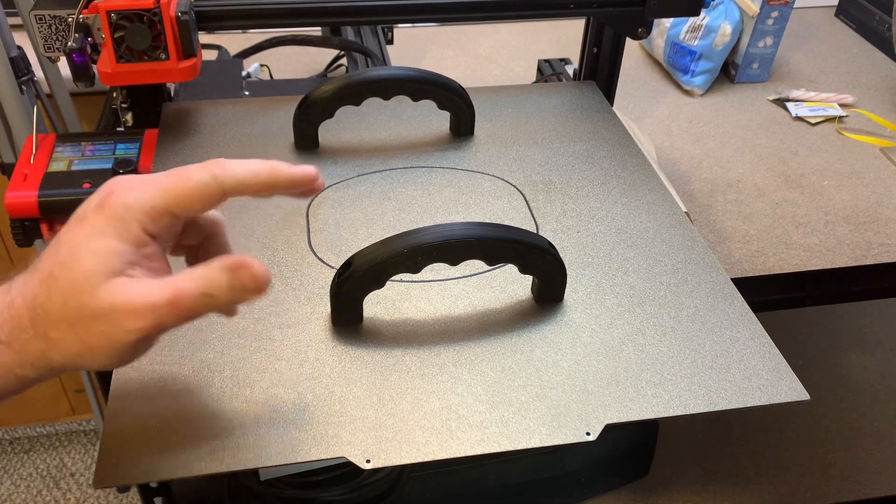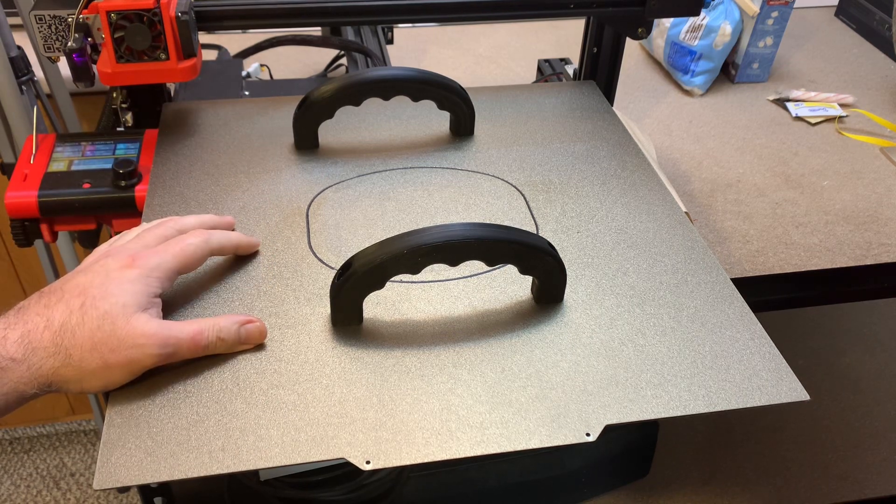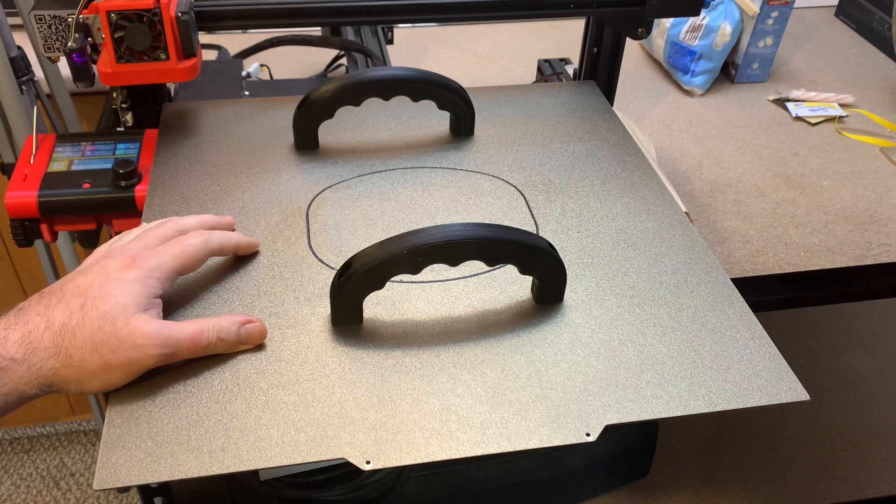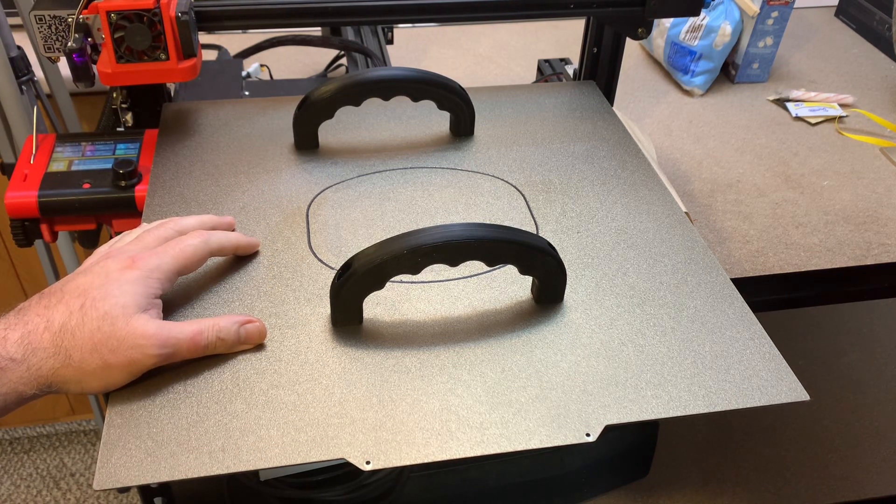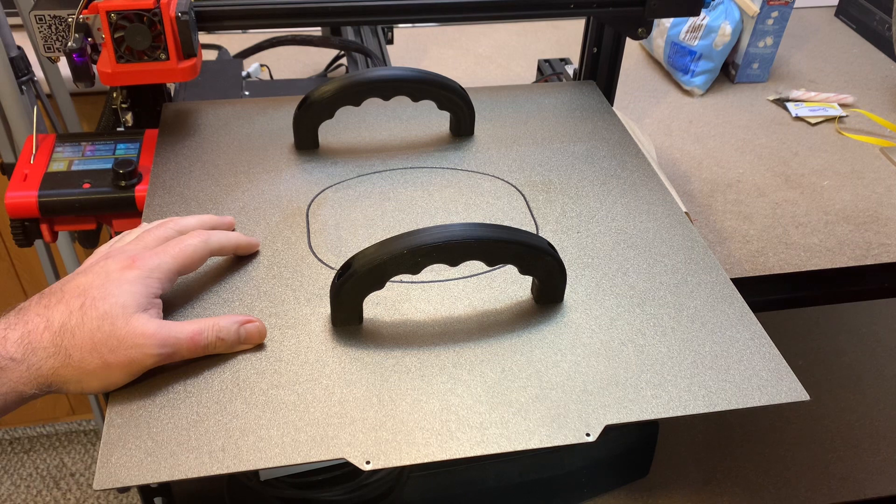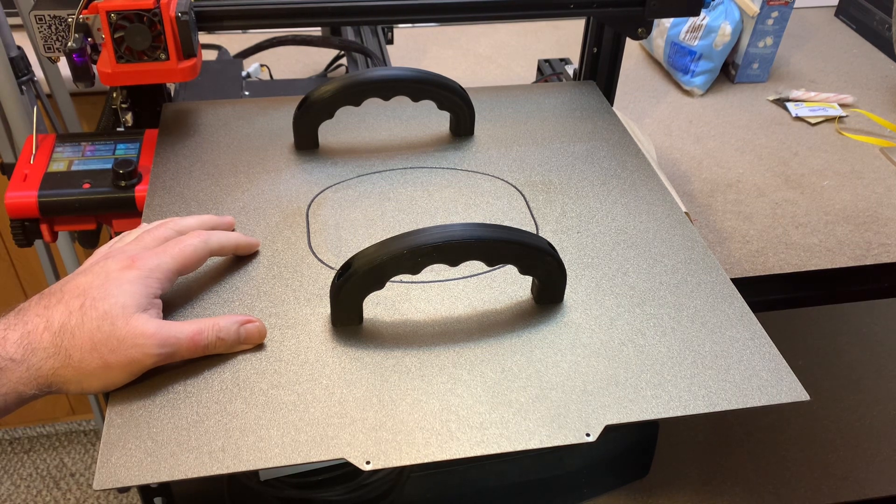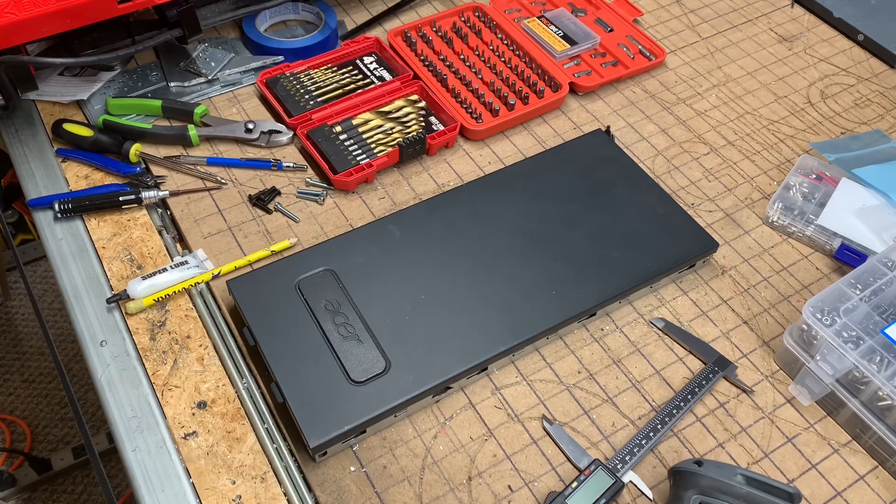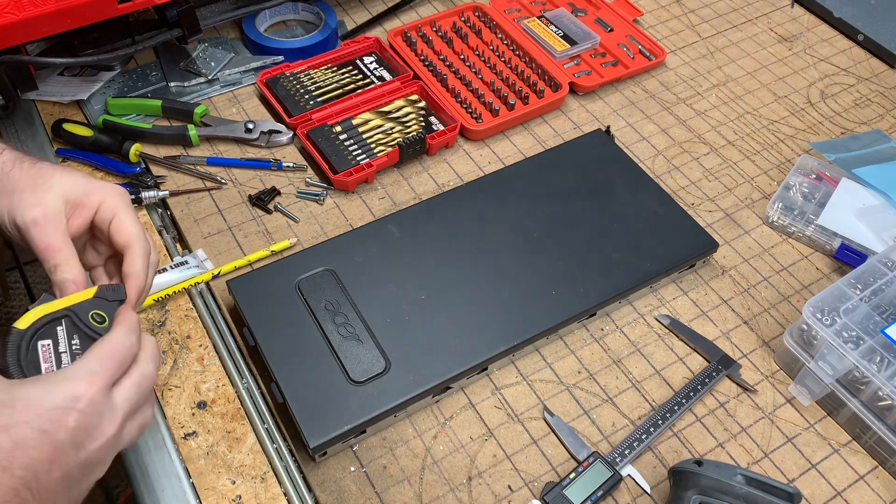So I just thought I'd 3D print a couple of these handles, drill some holes in the lid, and bolt them onto the top of that tower. We'll see how that goes.